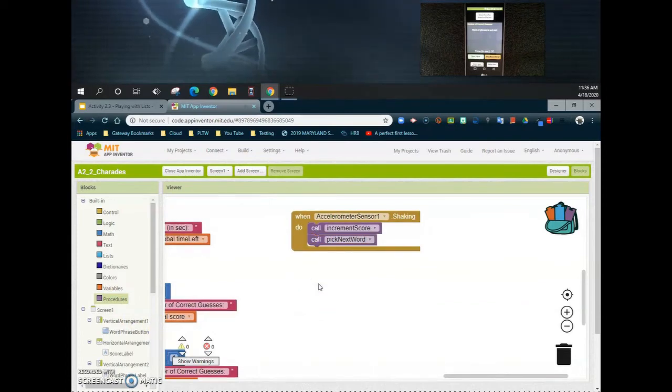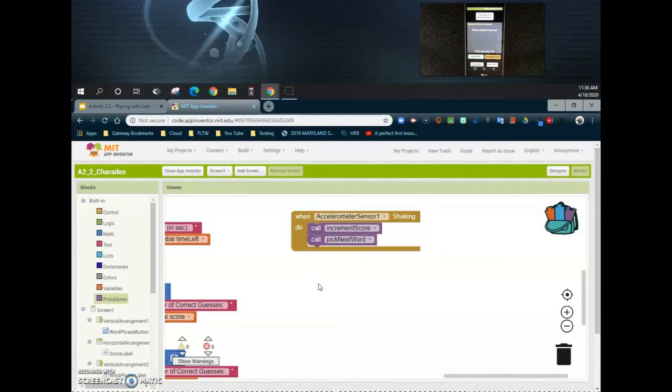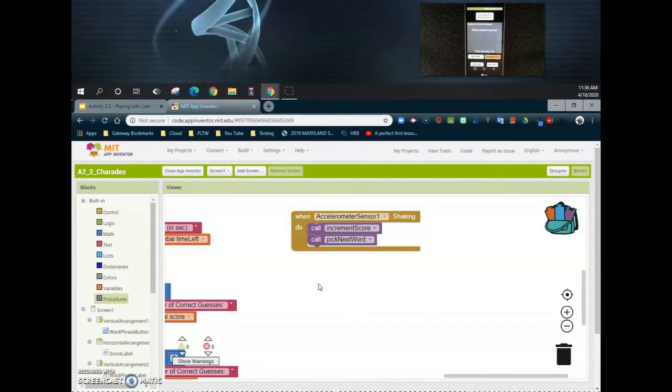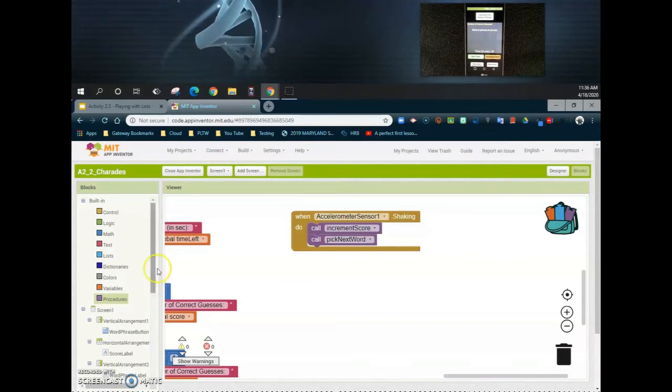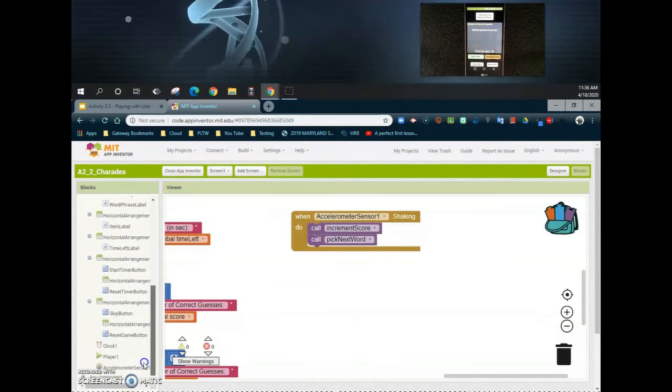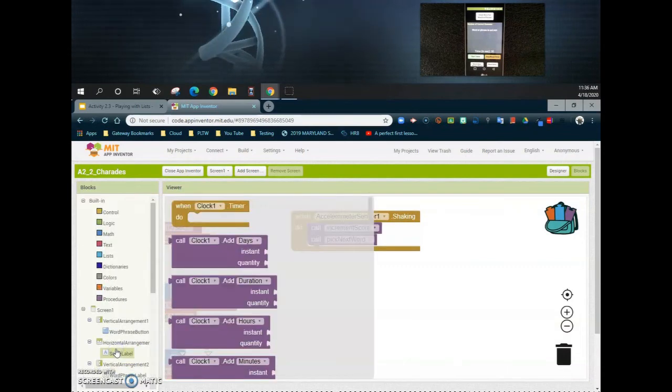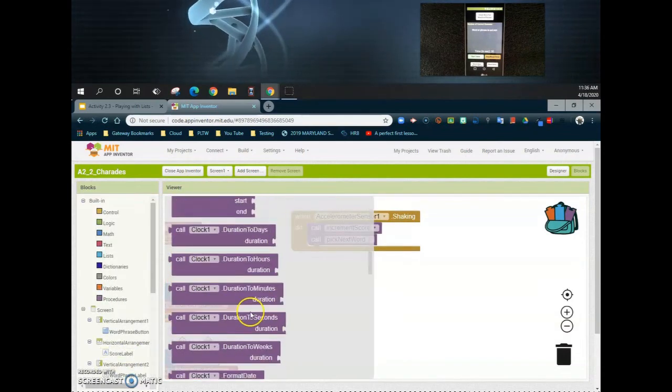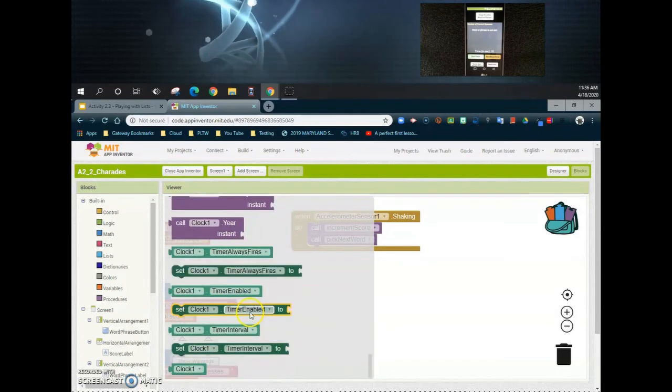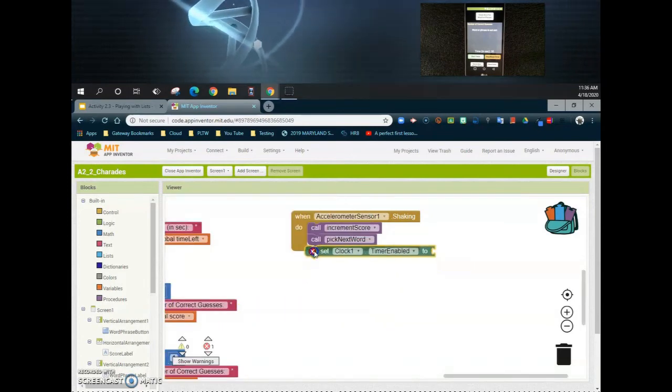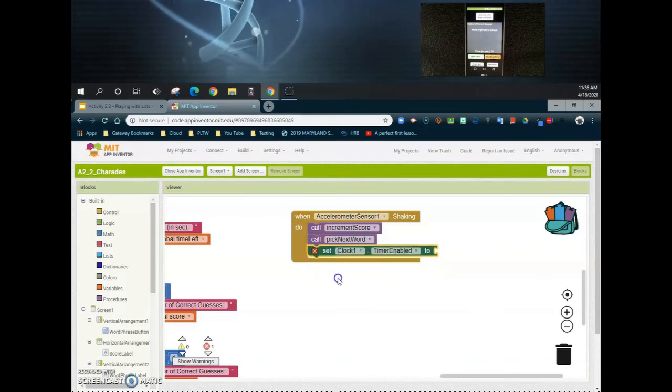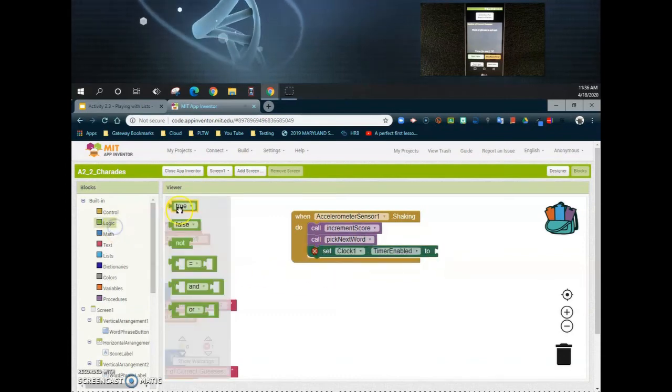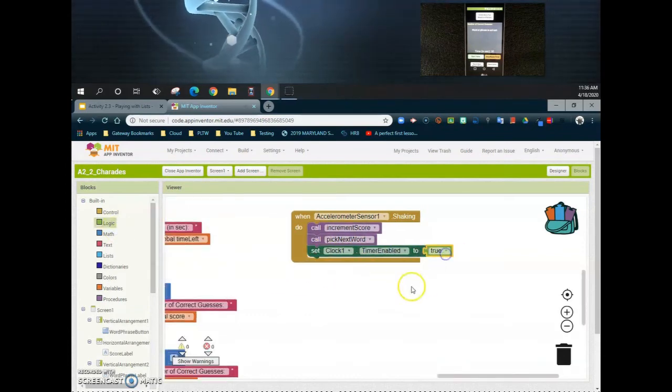Everything from there should be set and ready to increment your score and get a new word, but one thing we want to make sure of is that our clock is still running. We're going to add one more block to this, and that's our clock. In our clock drawer, we're going to find a command that says 'clock timer one enabled'. We want to make sure we set that clock and that our timer is enabled, and using a logic statement, we're going to say true.